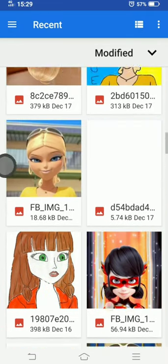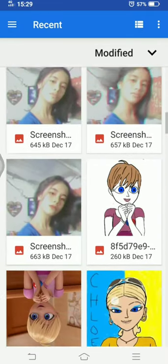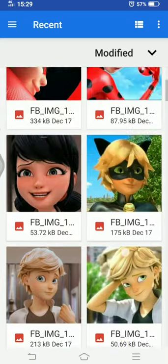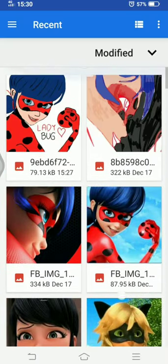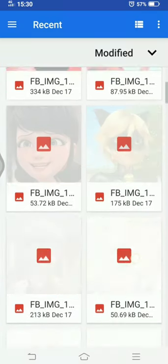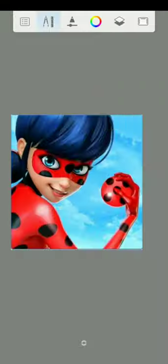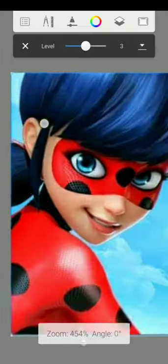In the daytime, I'm Marinette, just a normal girl with a normal life. But there's something about me that no one knows yet, cause I have a secret.